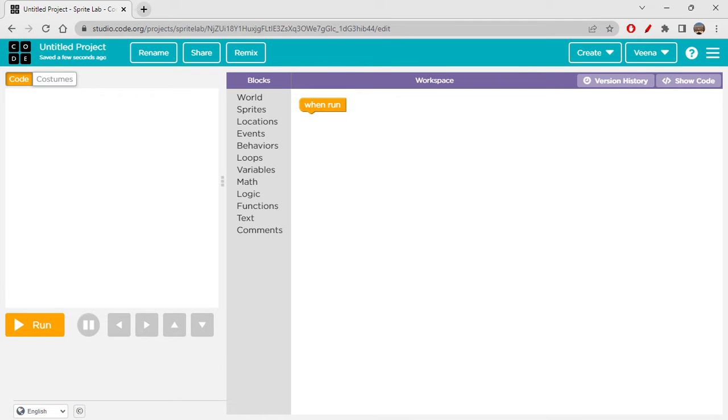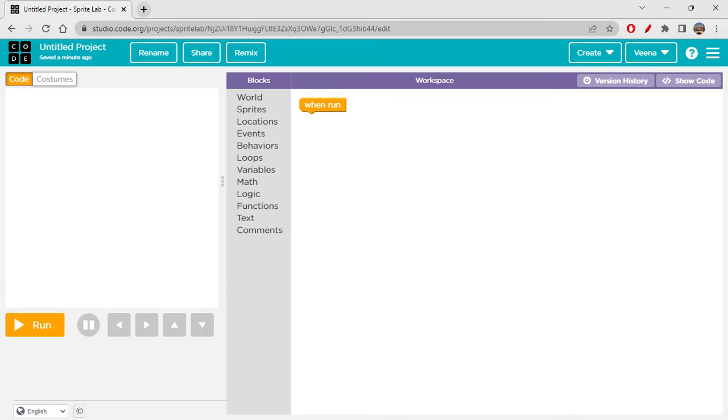Today you're gonna learn about a new lab. We've not used Sprite Lab in our videos. Maybe sometimes while doing courses we might have used it, but we have not really created any project on this officially. So today we are going to create a game using Sprite Lab.